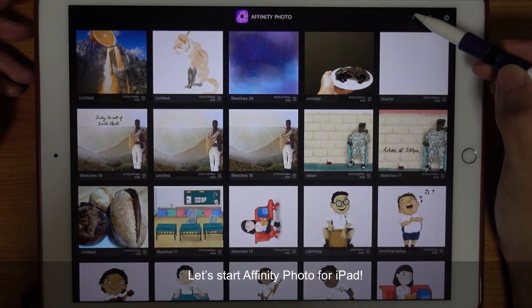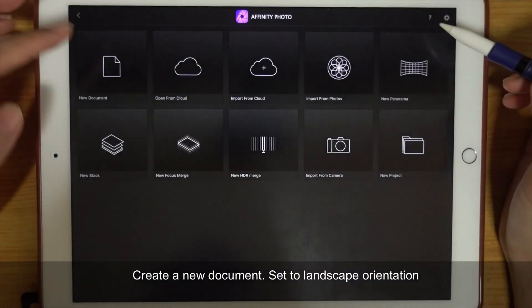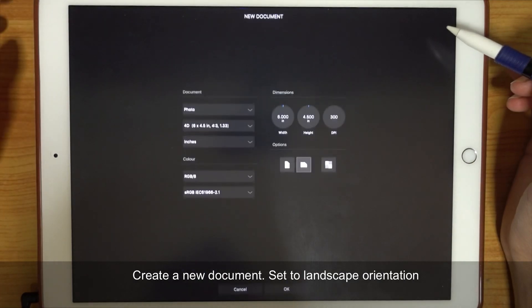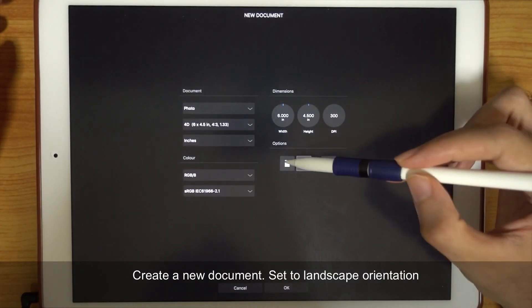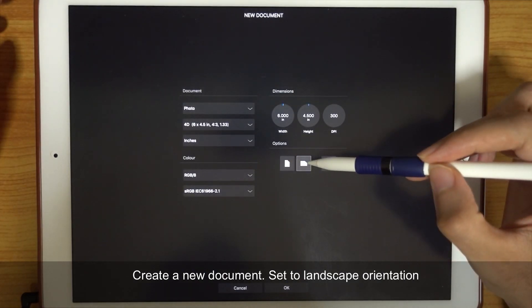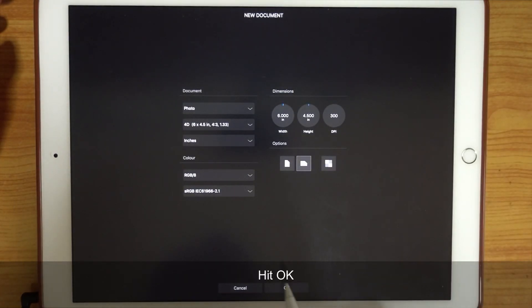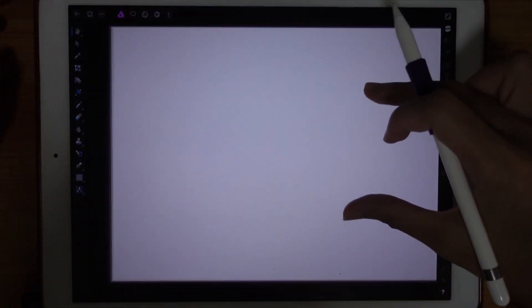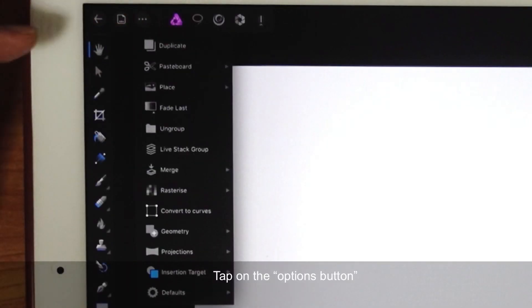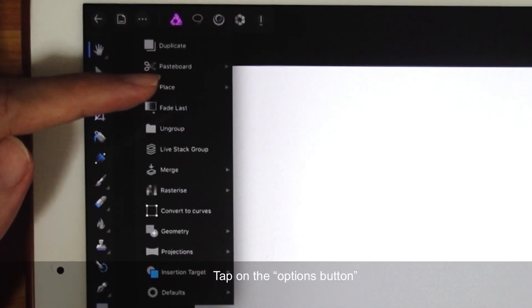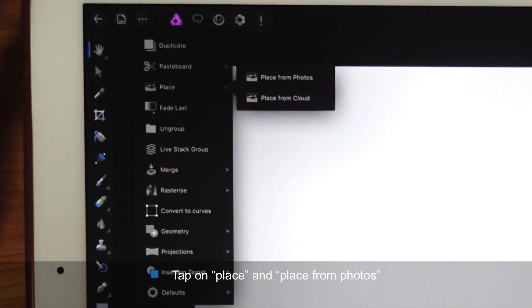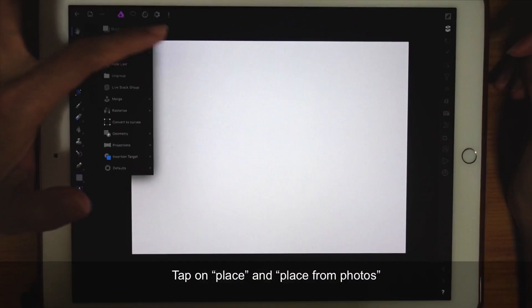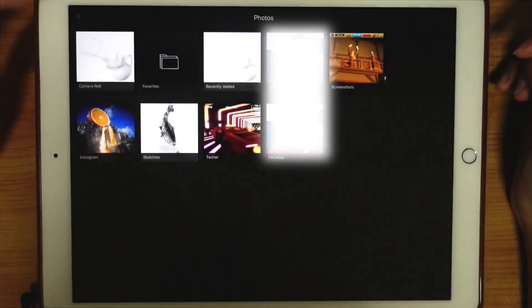Let's start Affinity Photo for iPad. Let's create a new document, set it to landscape and hit OK. Tap on the Options button, tap on Place and Place from Photos.